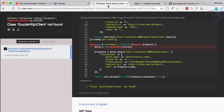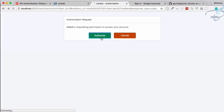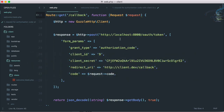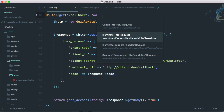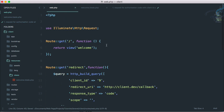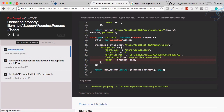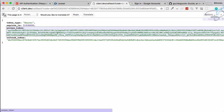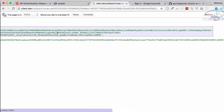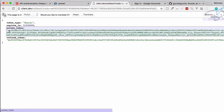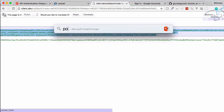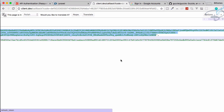Go back, refresh, authorize once more. We also need to import the HTTP request — add 'use GuzzleHttp\Client' at the top. Refresh again, and yes — we are getting the access token! You can see the access token is very long. Let's copy it and open Postman.